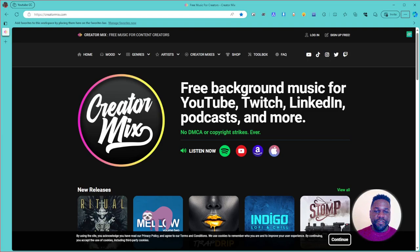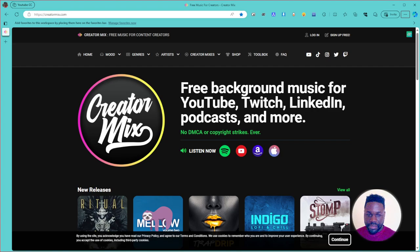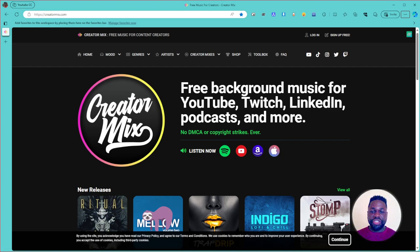Welcome to another video. Today I'll be presenting an amazing website for content creators — specifically if you're a YouTuber like me or a content creator on other platforms. There are definitely moments where you need background music, and you know how strict the copyright laws are, especially on YouTube and other platforms.